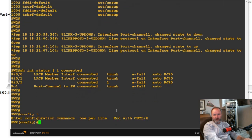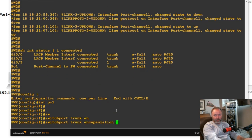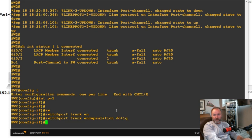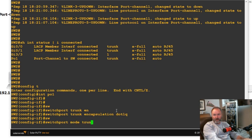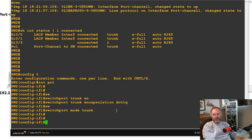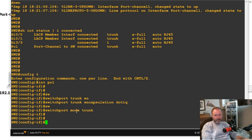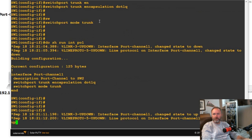We do want to make a hard configuration on switch two as well. So I'm going to go into config t, interface po1 on switch two, and do the same thing: switchport trunk encapsulation dot1q and switchport mode trunk. On newer IOS, the encapsulation dot1q command may not be present anymore — it just defaults to dot1q since ISL, which is Cisco proprietary, is no longer an option.